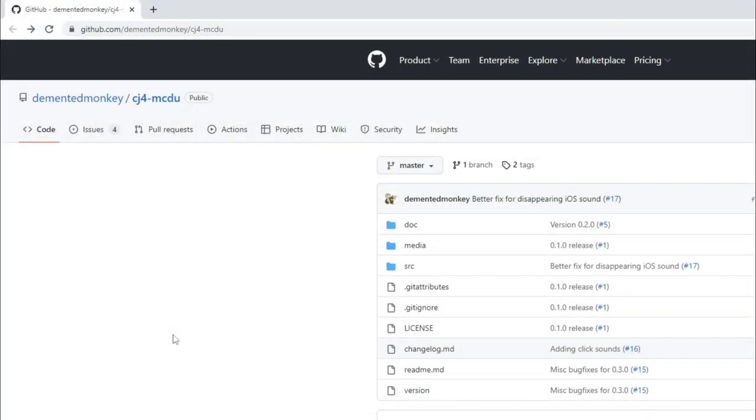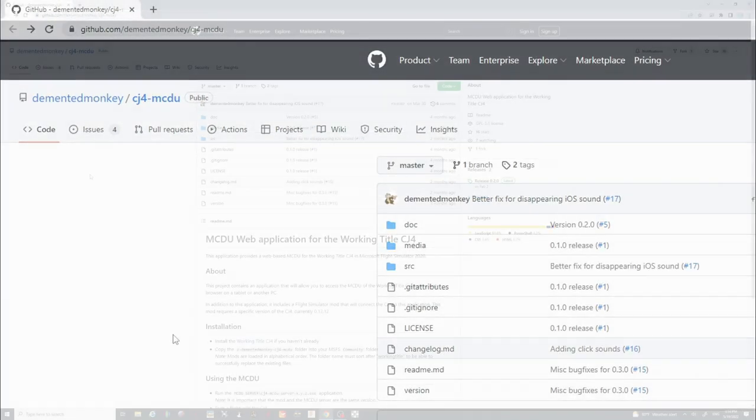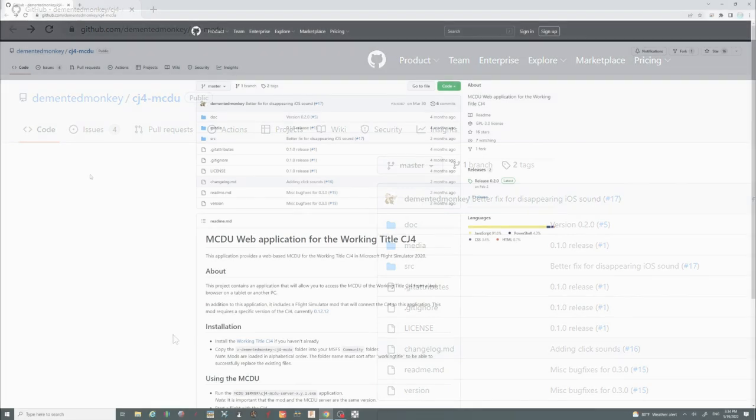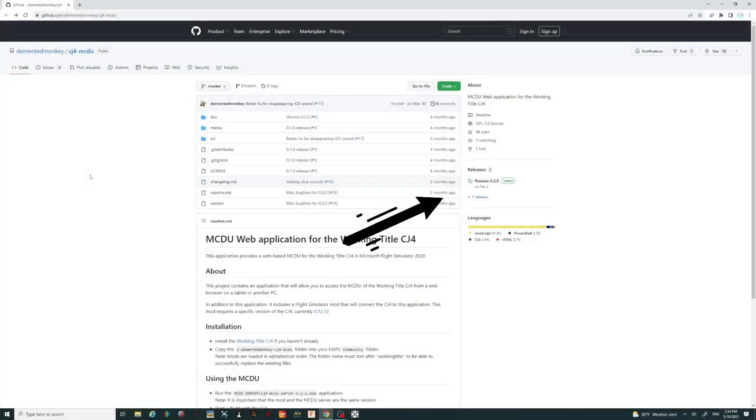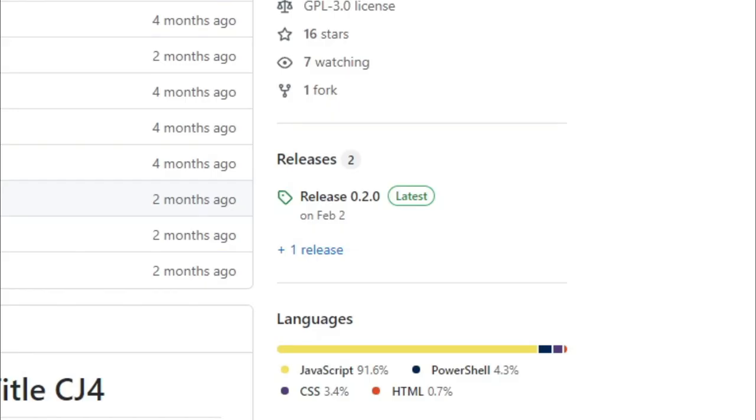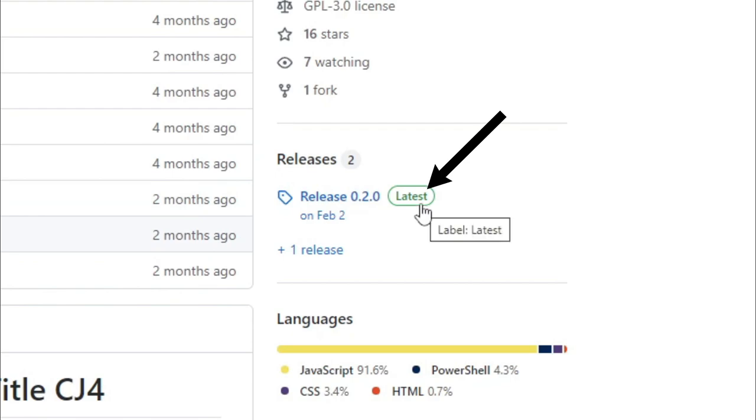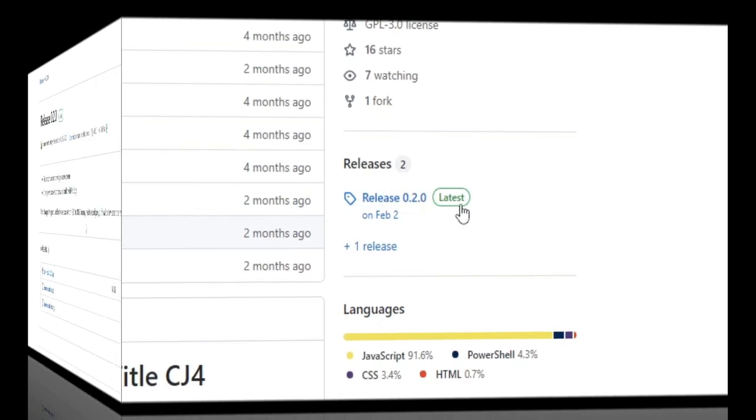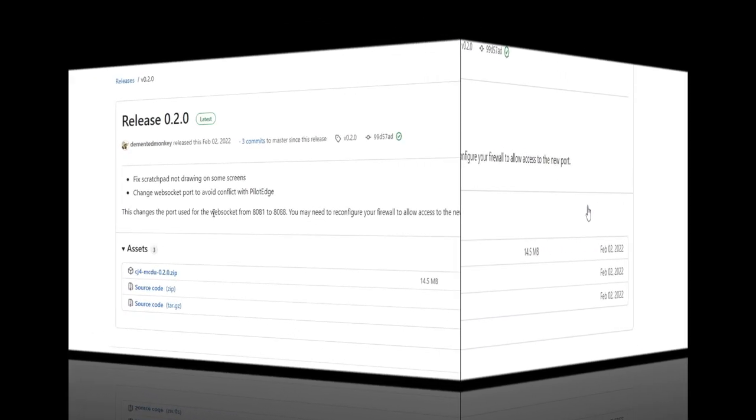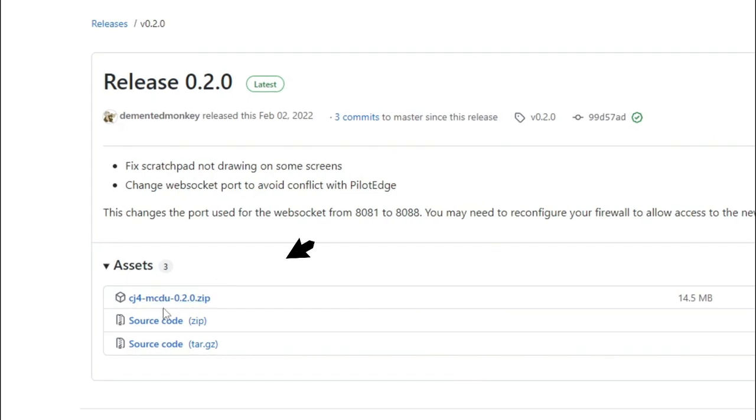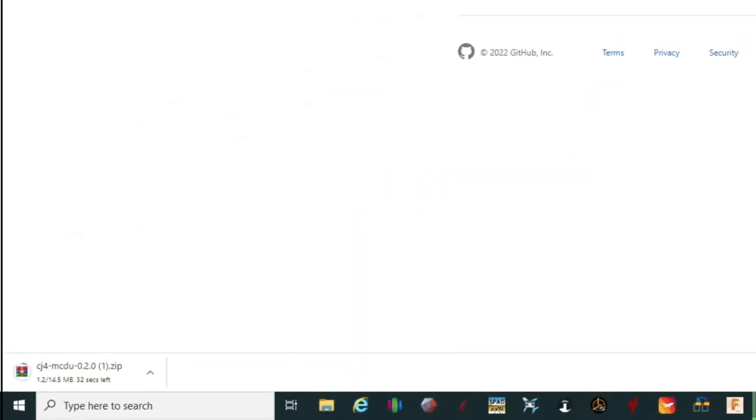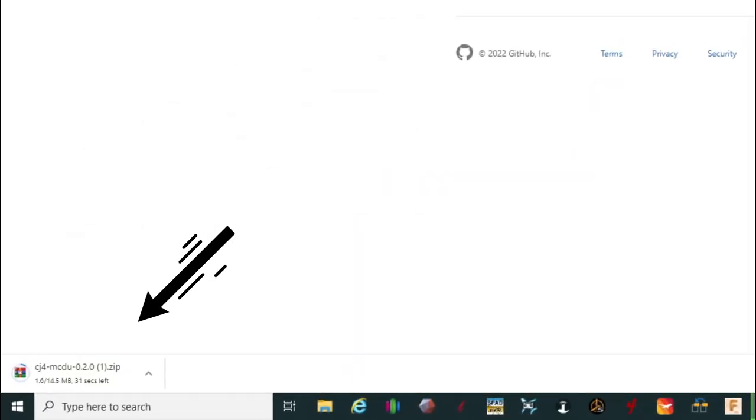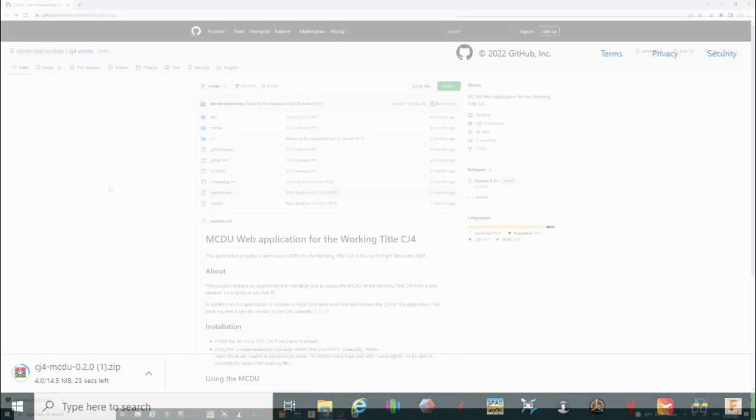So when you click on the link down in the description, it's going to bring you up on this main webpage. Now there's a lot of good information here that you can read through, but we're going to go right to the download section. So we're going to come over here and click on the latest tab for the releases. Once we do, we're going to go right down here to the CJ4 MCDU zip. We're going to click on that. It should then populate down below in your web browser. We're just going to allow that to finish downloading, and then we'll come back to that.